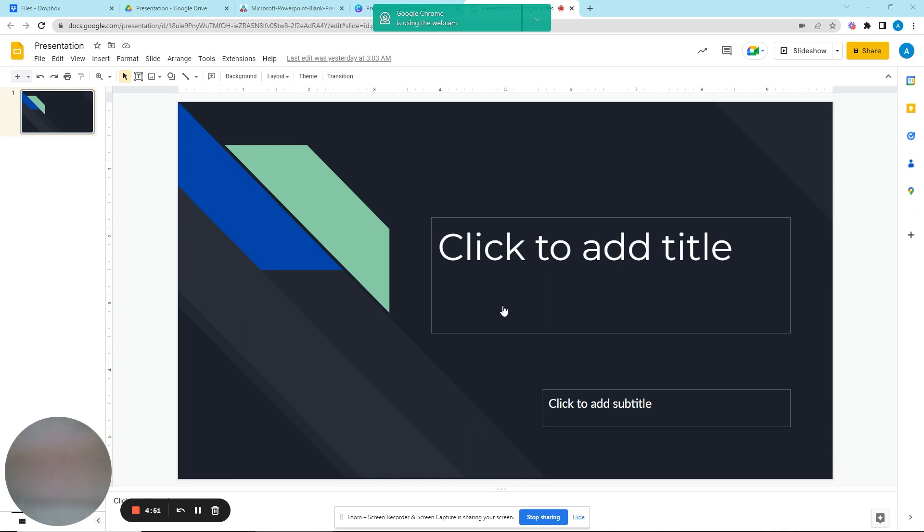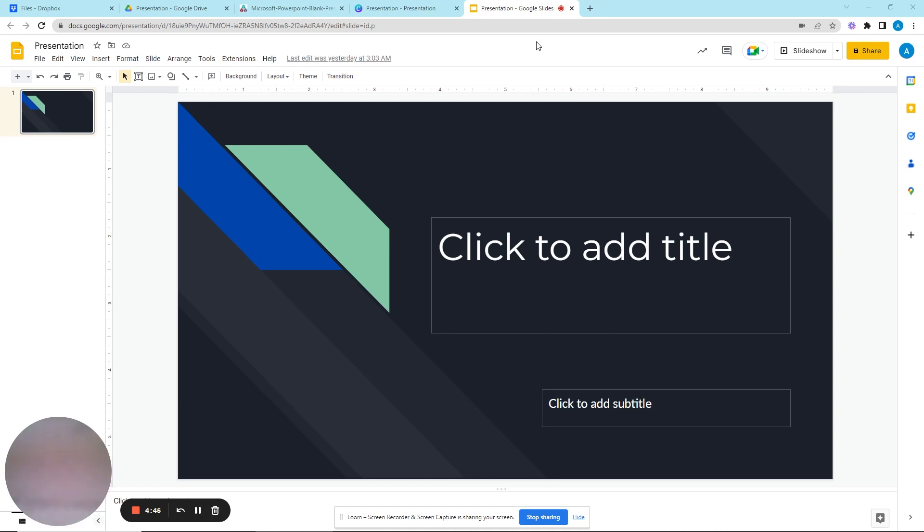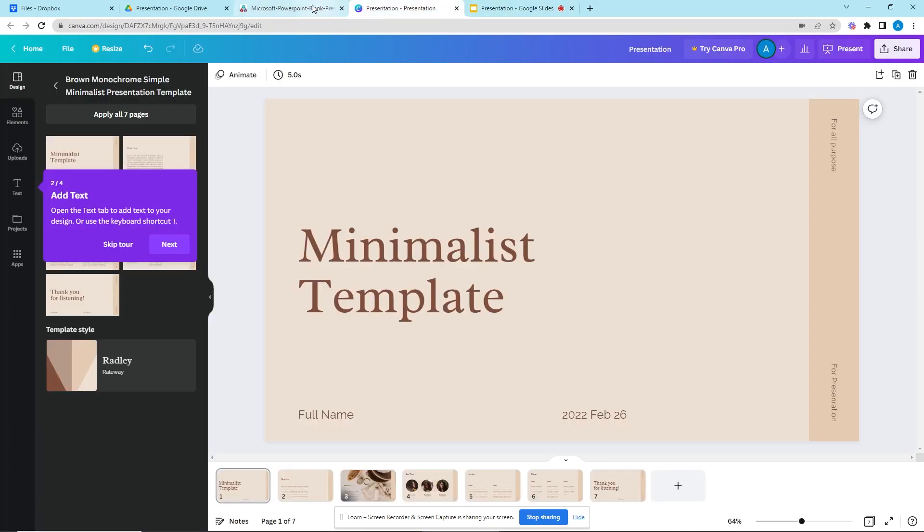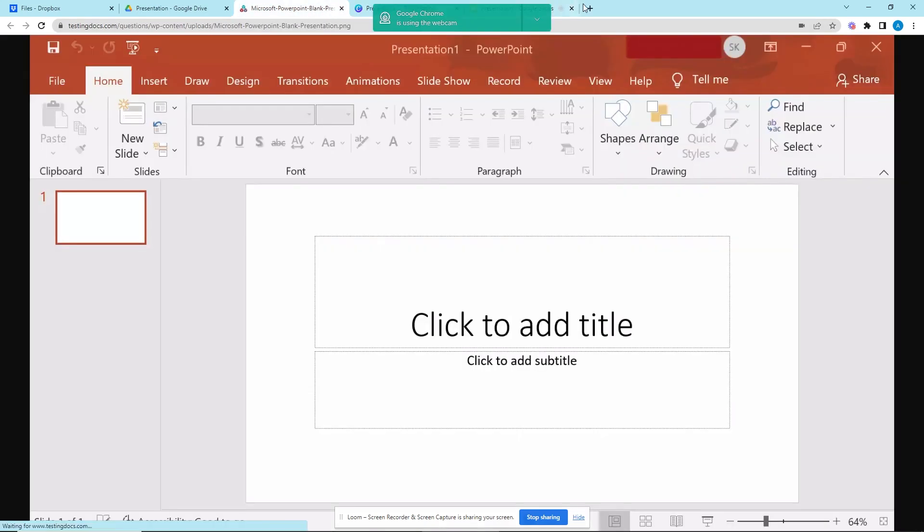Once recording starts, you can still make adjustments, open windows, check your notes, or do a mic test. All these can be edited out in the end using the trim feature. More of that later. As soon as you're ready, start your presentation, your demo, or your video walkthrough.